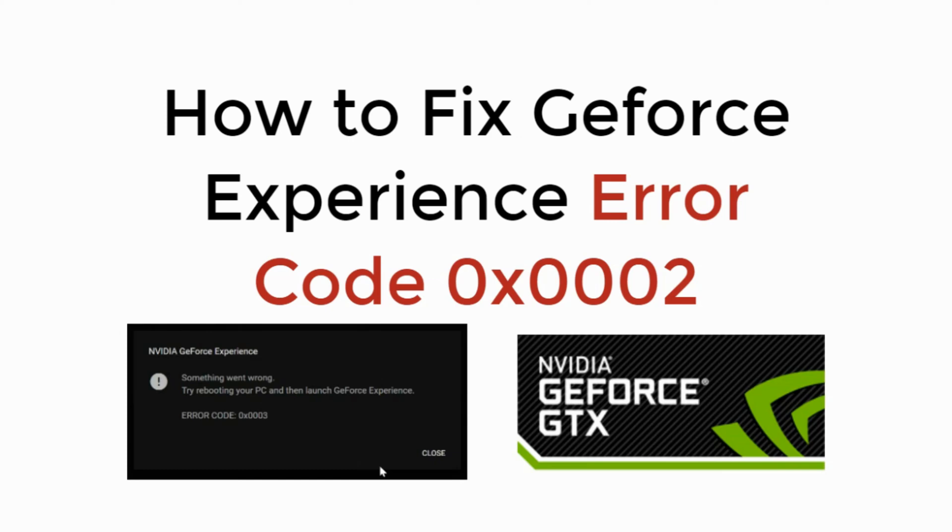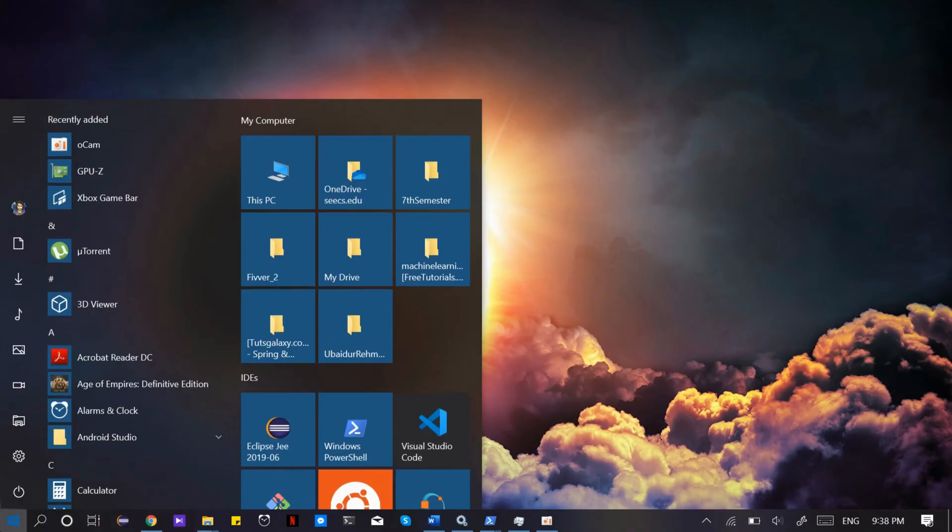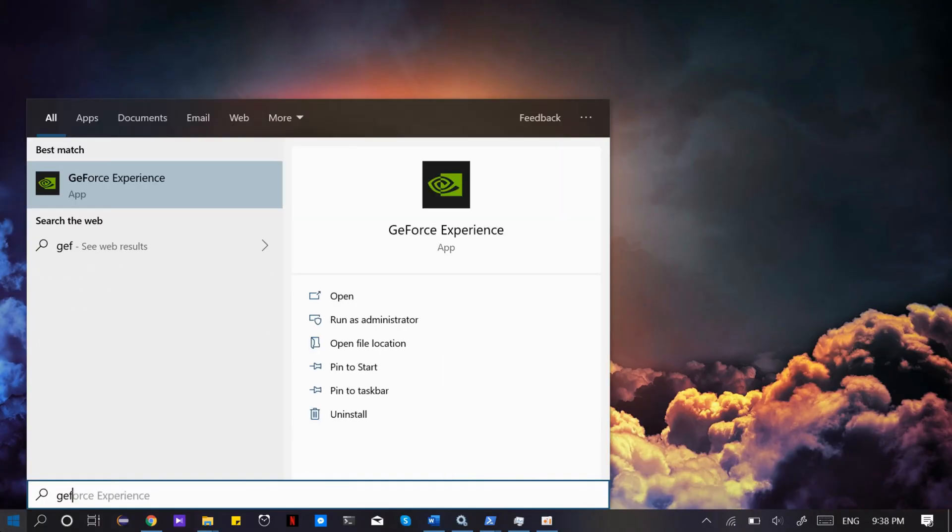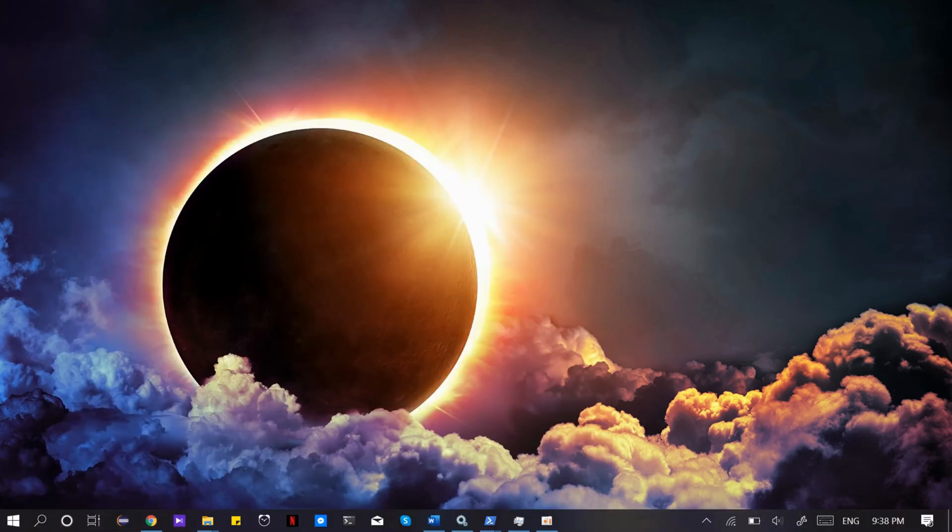In this video we will learn how to fix GeForce Experience error code 0x0002. When you open your GeForce Experience, you might get an error that says something went wrong and you need to